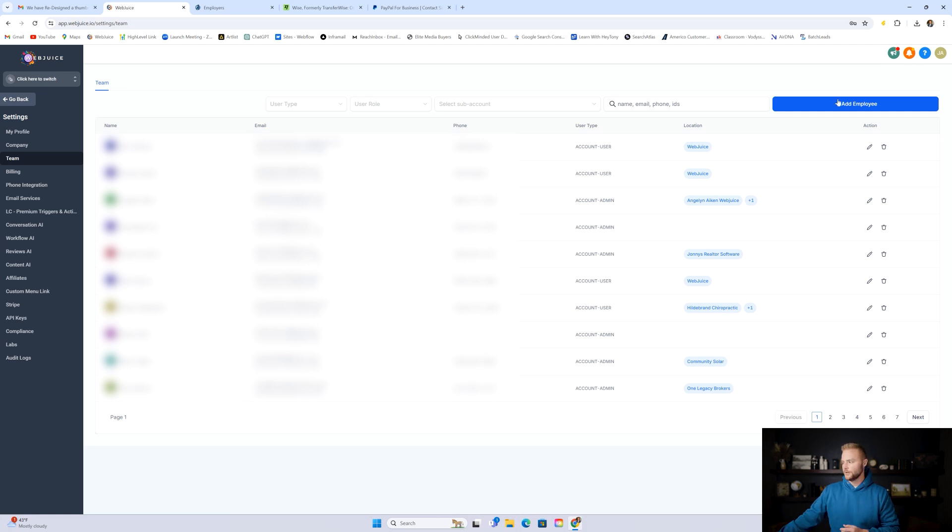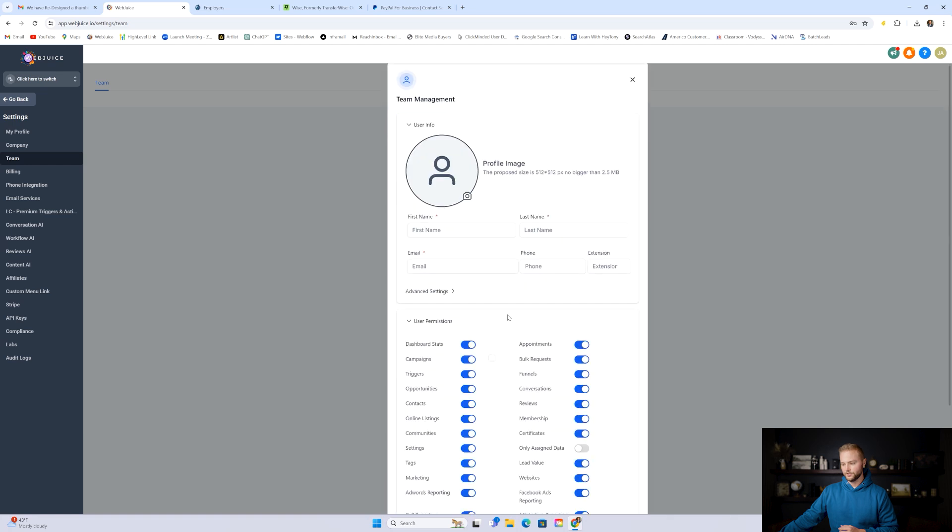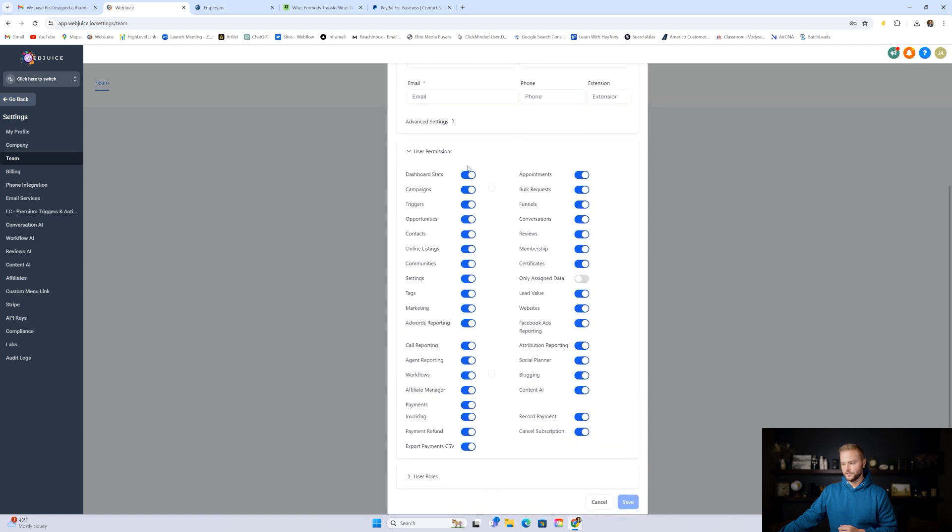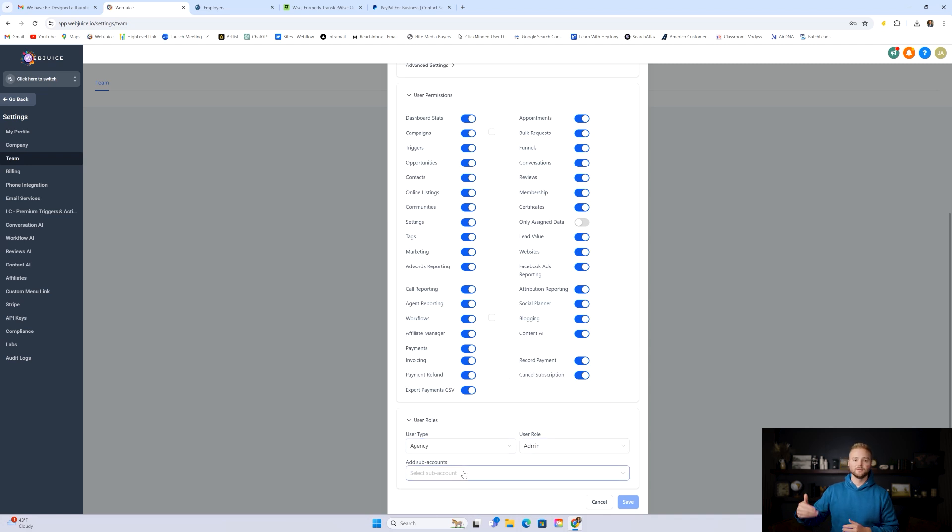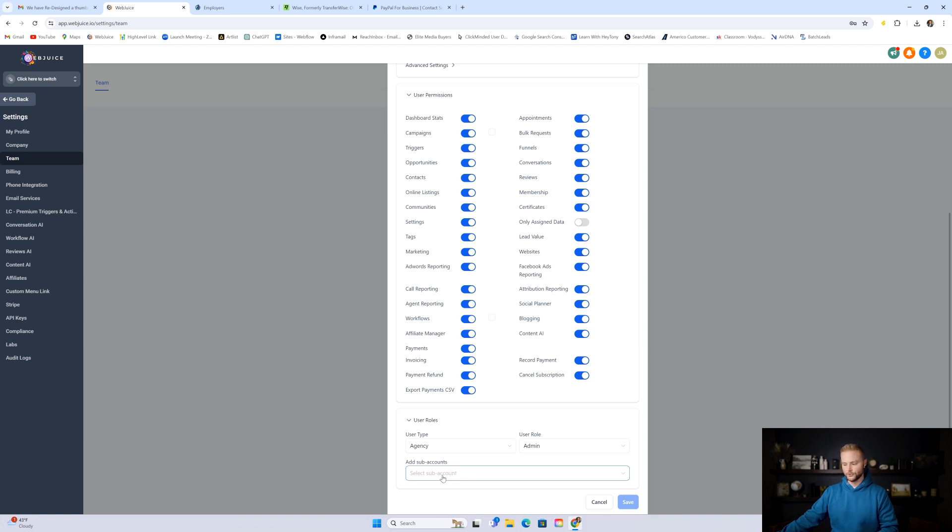You'll just go in here, you'll click add employee and you'll put in all their information. User permissions, give them permission to everything, and then user roles down here. You want to put them in at the agency level and admin, and then you can add them to each sub account. So when you get a new client and you create their sub account, you want to make sure each time that you go in and add your virtual assistant to the appropriate sub account for your client, and then make sure to save it right here.